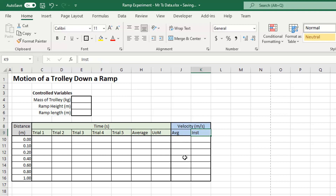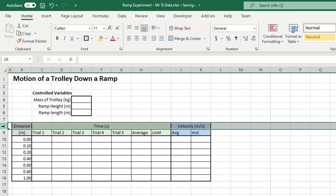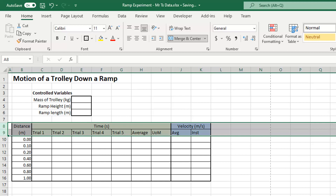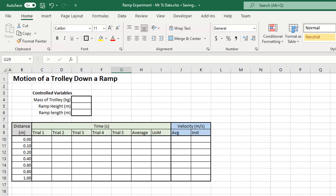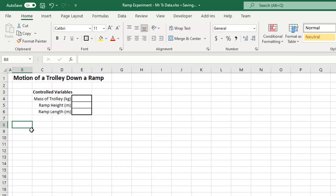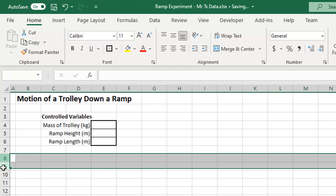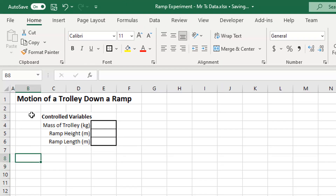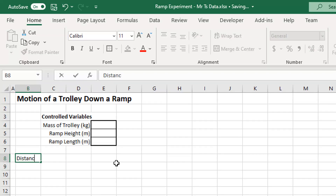The important thing is I need two rows to be my headings. So over here, I'm going to click on my first cell — that's B8 — and that's 'Distance in meters'.